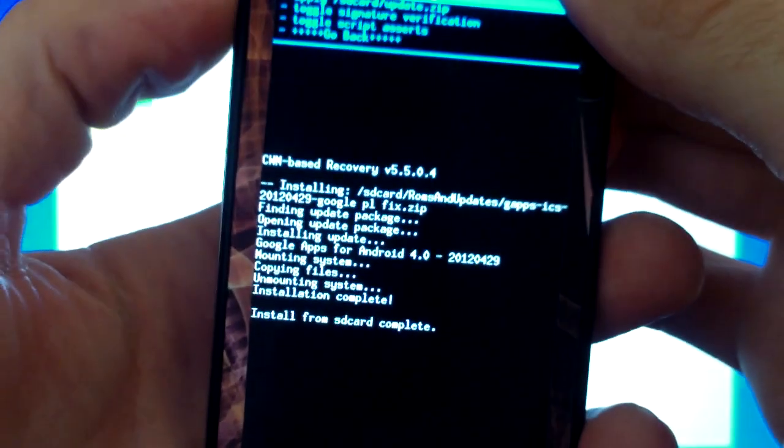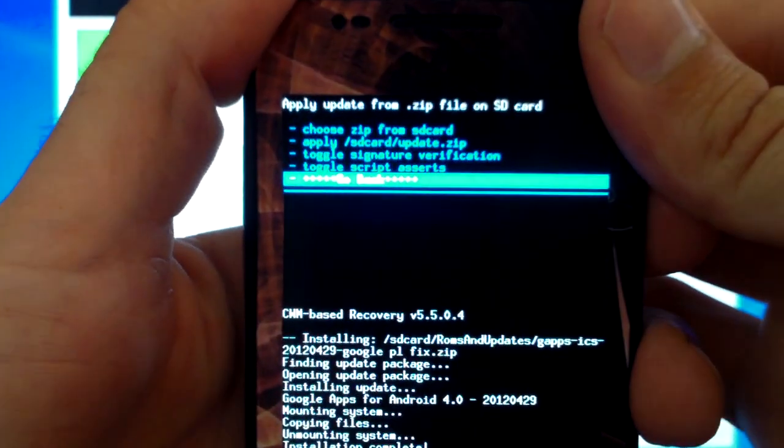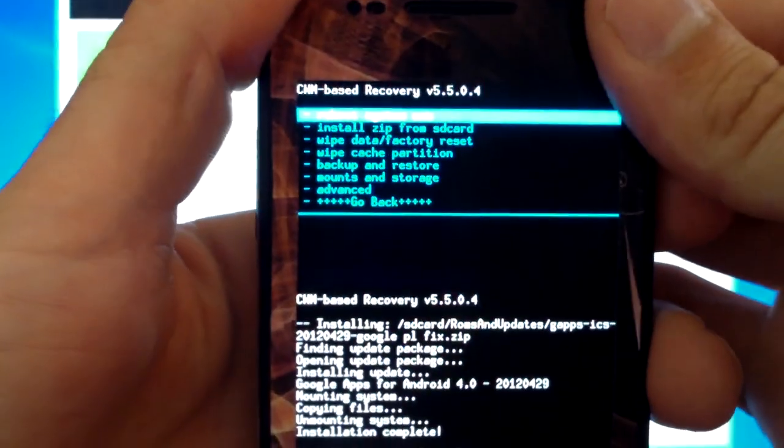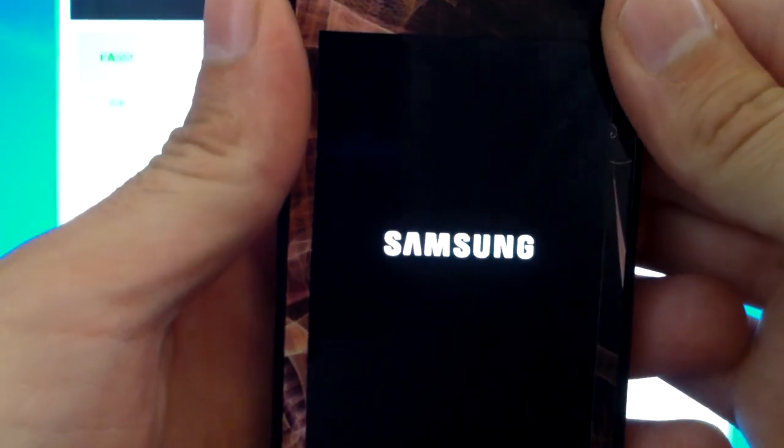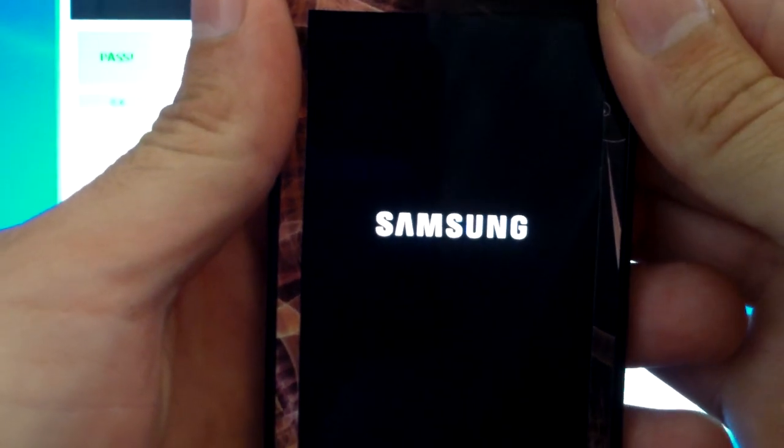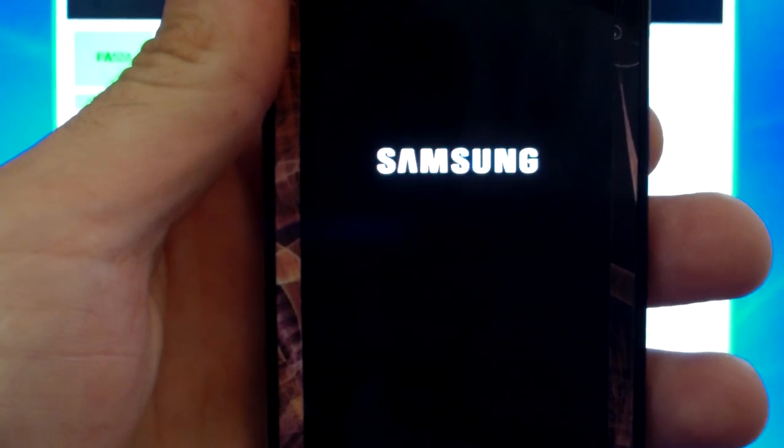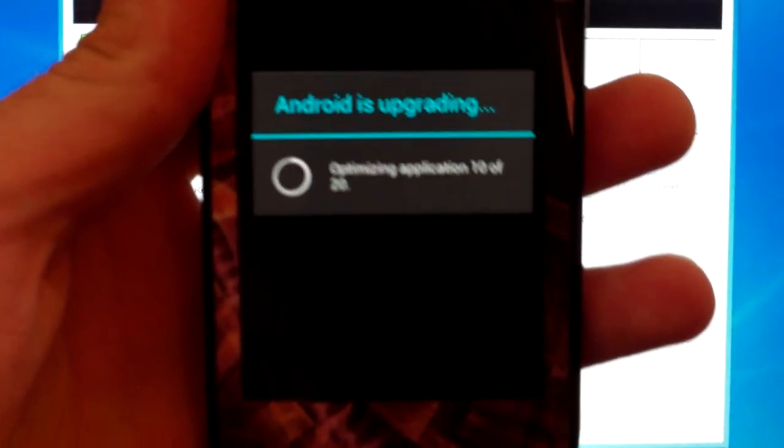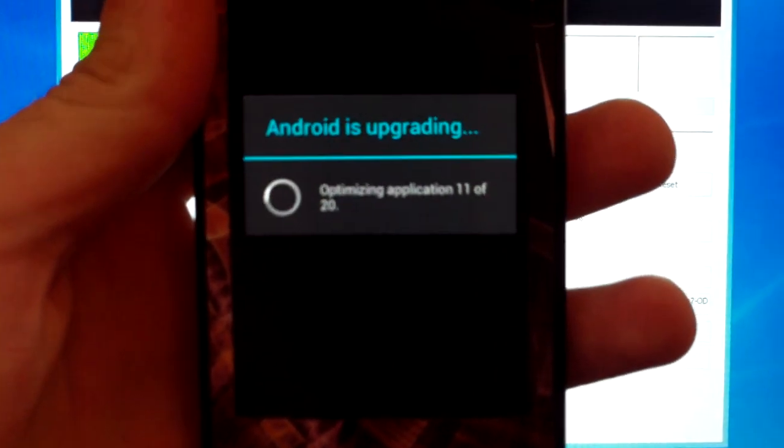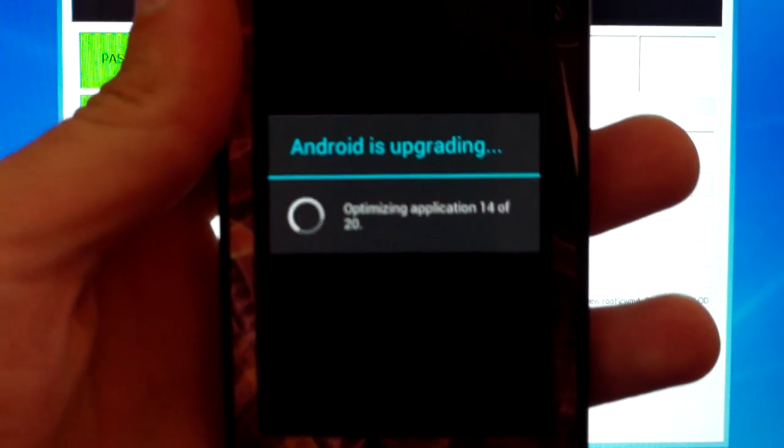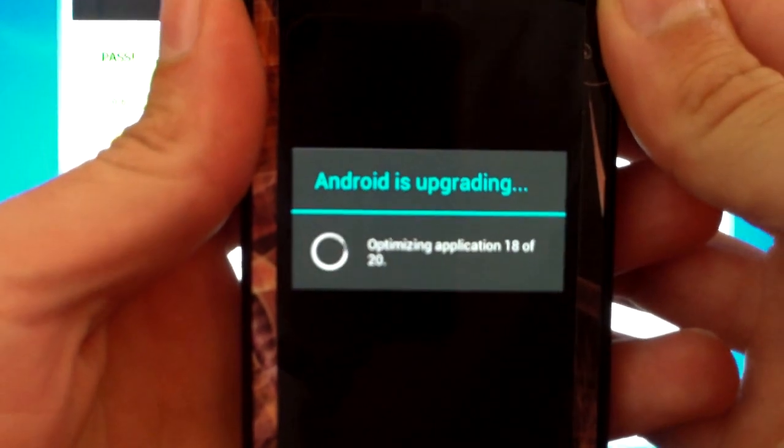You're going to want to navigate back out and reboot. We're going to let this boot up here. This is what your phone will look like and do when it's upgrading.